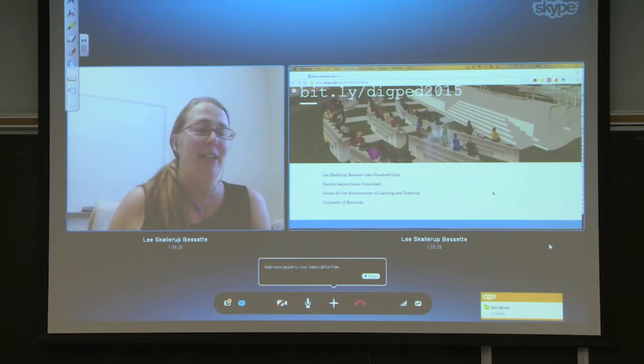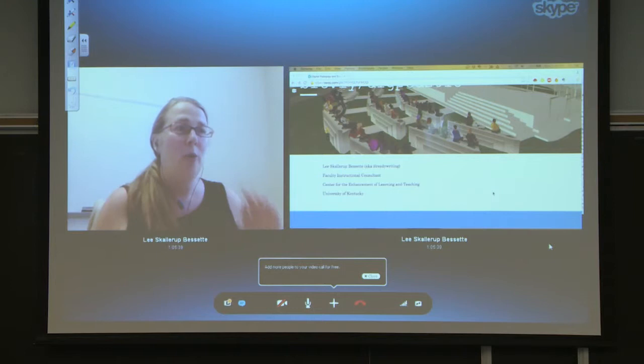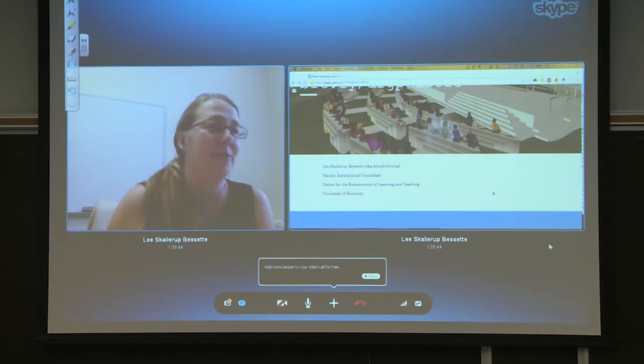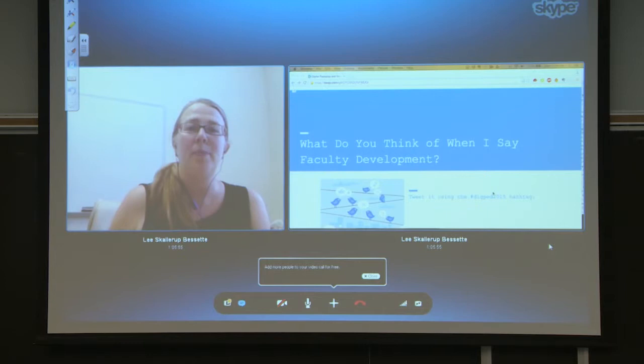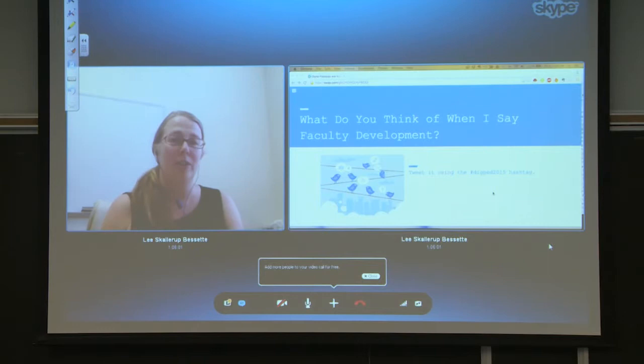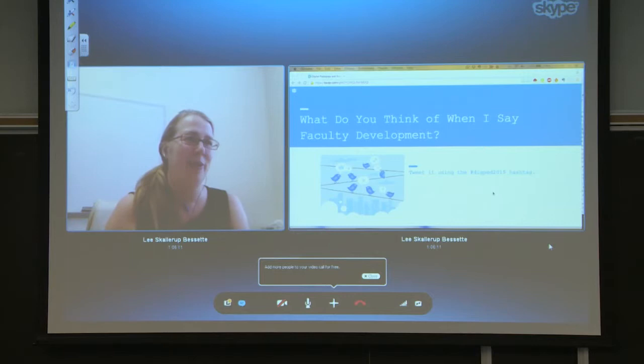For my Twitter handle, I am readywriting on Twitter and I do have my TweetDeck open, so if you have any questions feel free to at me on Twitter and I'm following along as we go. I would actually like to start with the question — not about digital pedagogy — but ask what do you think of when I say faculty development? Those of you on Twitter, if you wouldn't mind tweeting it, or you could also shout it out.